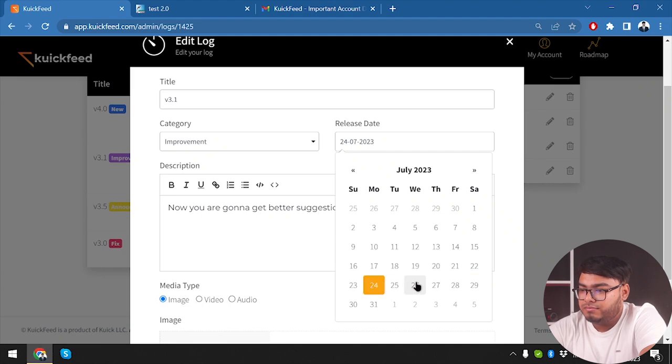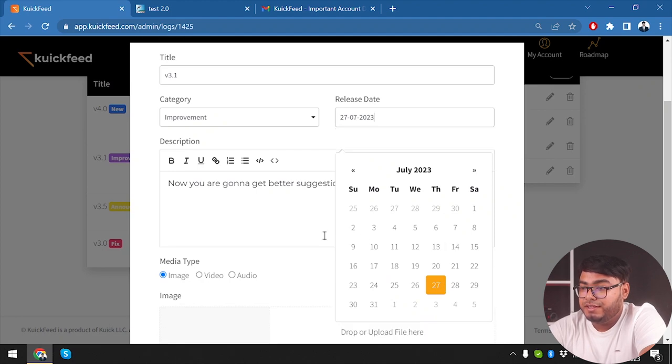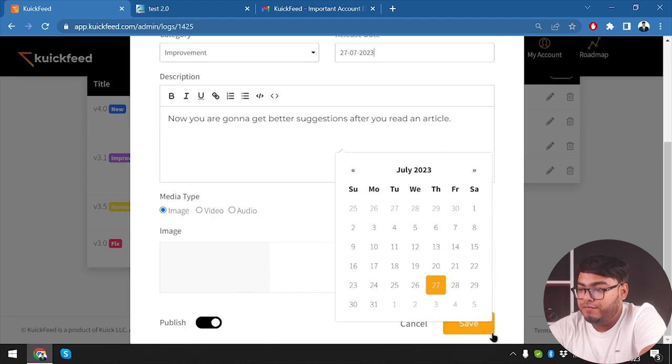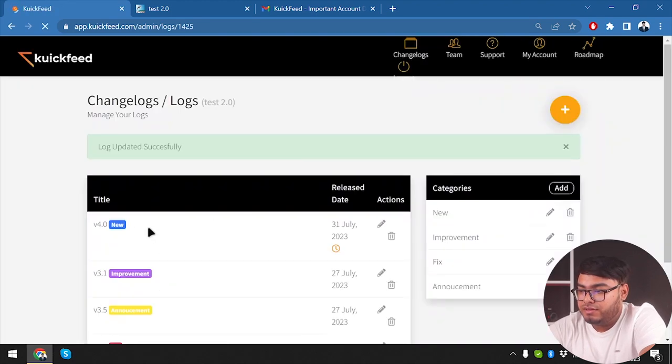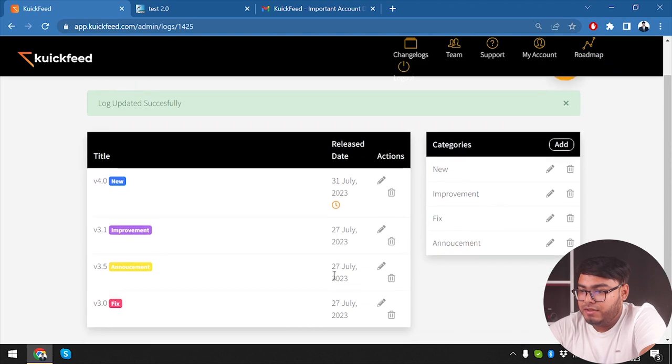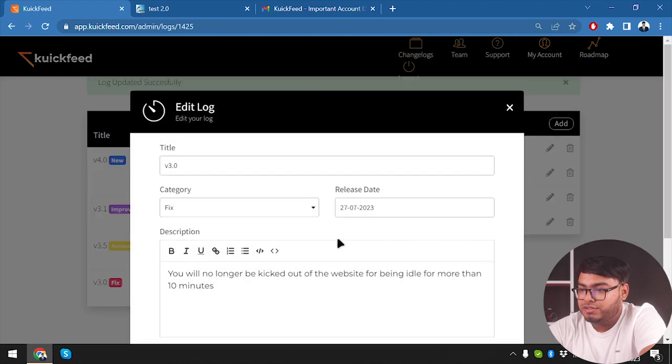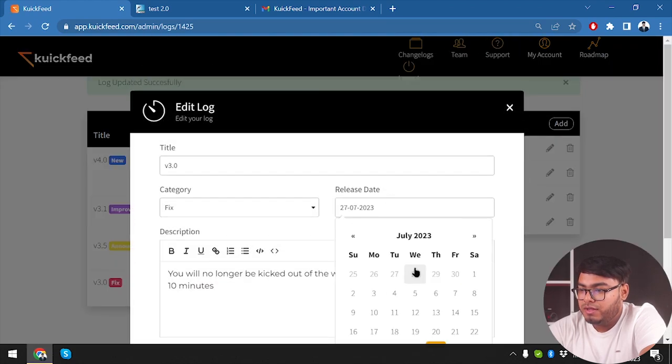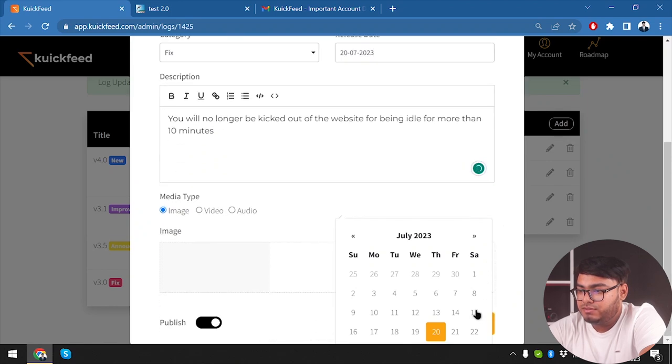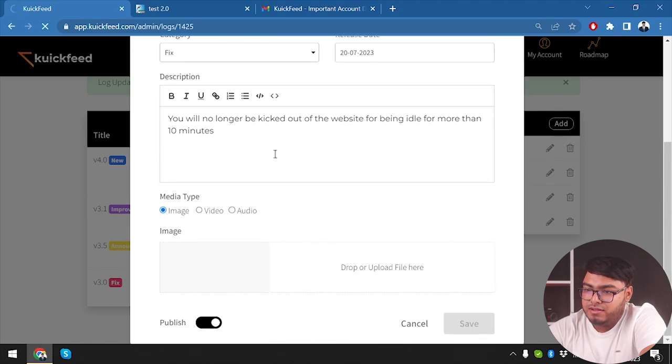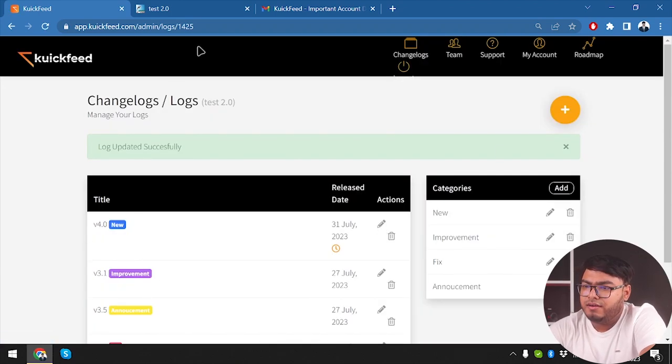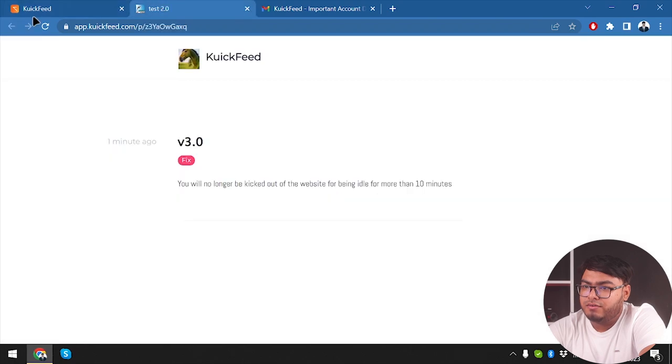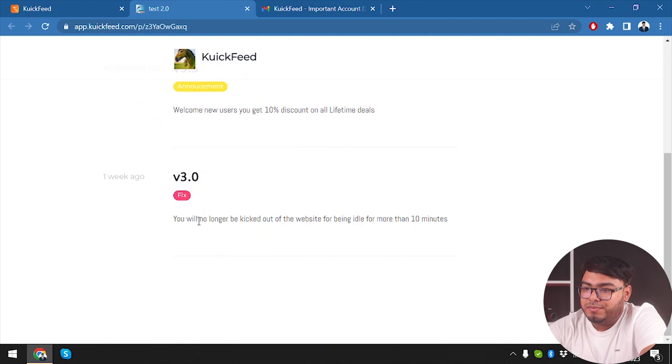All right, now we are going to change the date of this again. How about - oh, we can change the date to previous days even, than 27. So let's go ahead and make this version 3.0 around 20. Now that makes more sense. Let's save it.